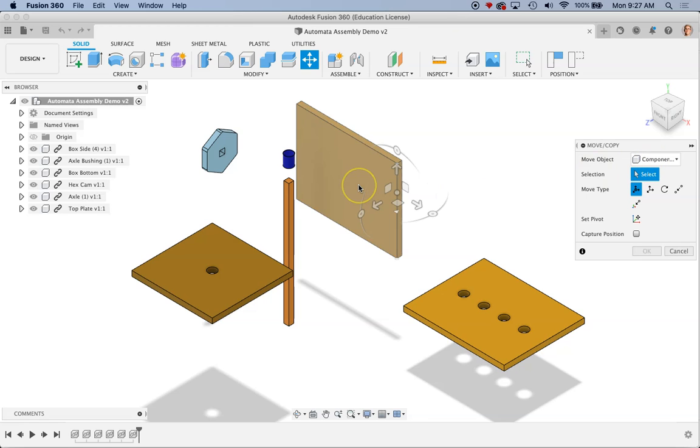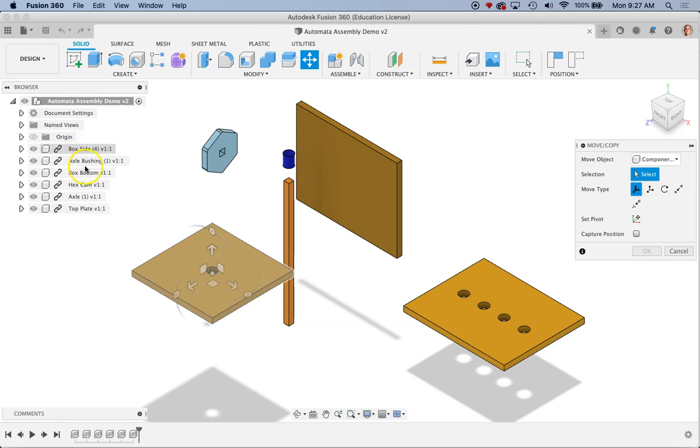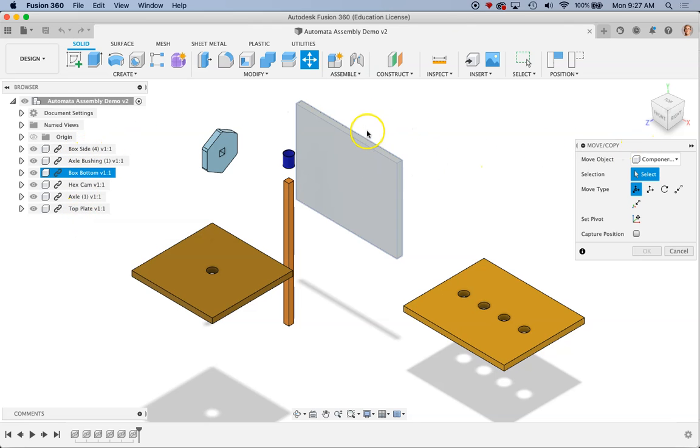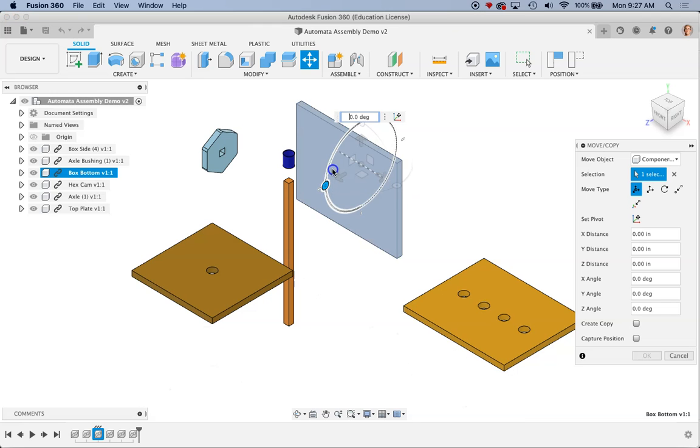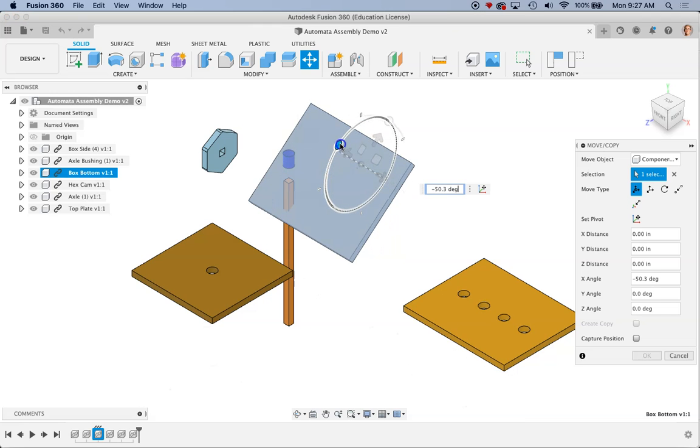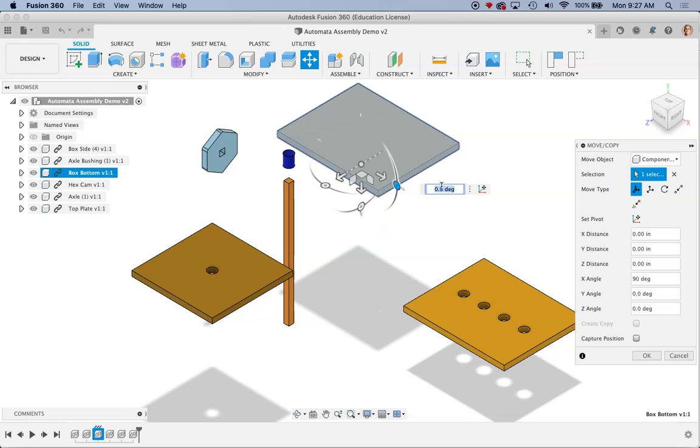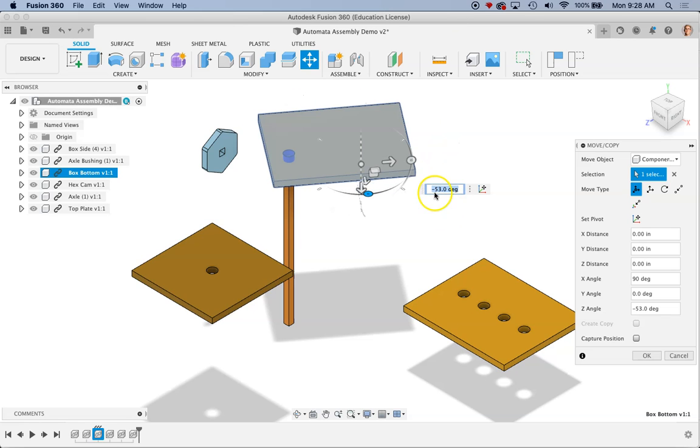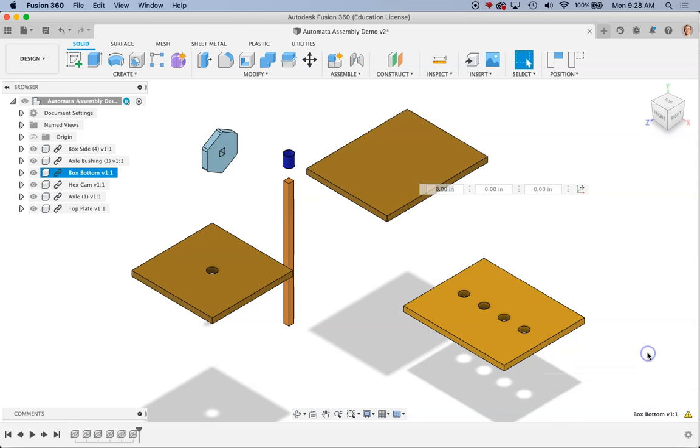Now one important distinction between Fusion and Onshape is that in Fusion we can only assemble things that are components. So these things are already components because I imported them and I'm going to move this component. We'll talk more about components in just a sec. So first I'm going to flip this up so that it's kind of lined flat. I'm going to say I want to rotate it by 90 degrees. I also want to rotate this thing around 90 degrees so that it can kind of lay in the orientation that I want. Then I'm going to click OK.